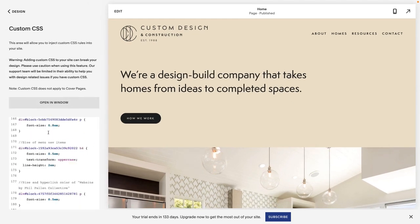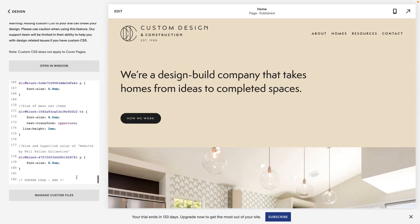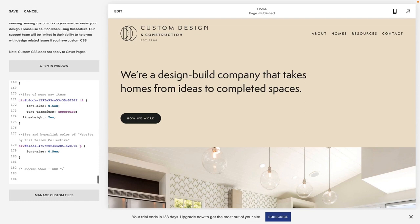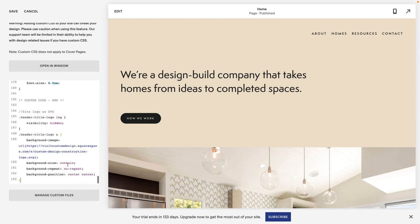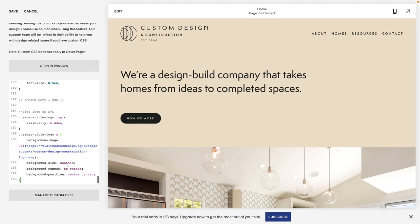Here you'll see I've already added some custom CSS for this website. I'm going to go to the bottom — or wherever you want — and paste that snippet I just gave you. Right away, you'll see I pasted it with the link to the logo that I had already uploaded on this site.